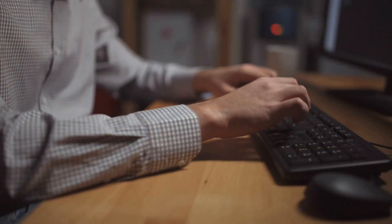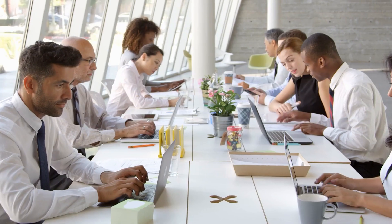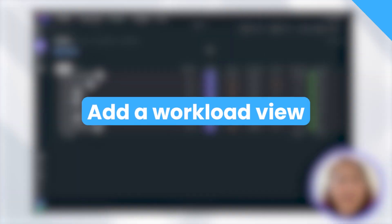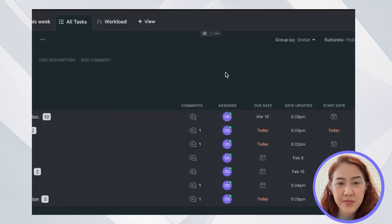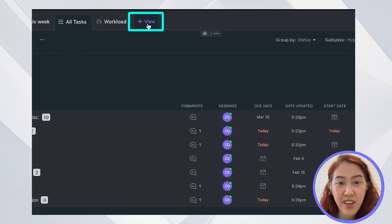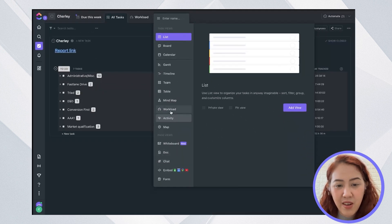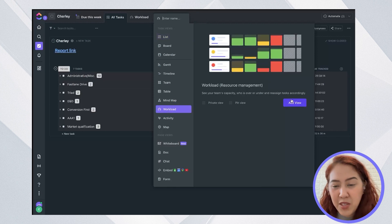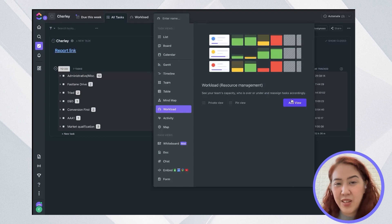So now that your employees or contractors have tracked time, how will you be able to view them? There is a workload view wherein you can see how much time they have left to work or how much capacity does each person have to fulfill their tasks. You can add a workload view by clicking on the View button and click on Workload. This is for seeing your team's capacity to see if it's overloaded or not overloaded. And then you can reassign your tasks.